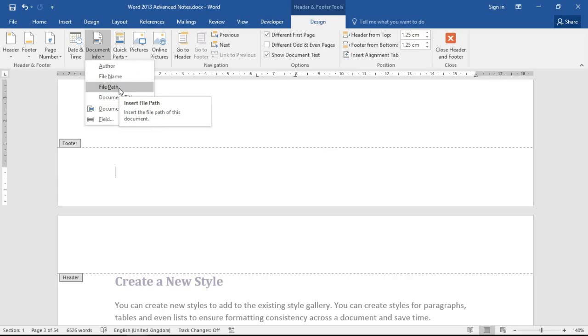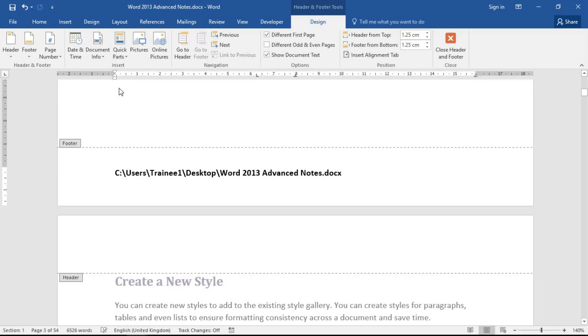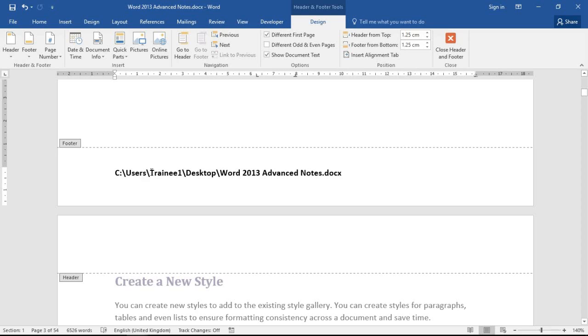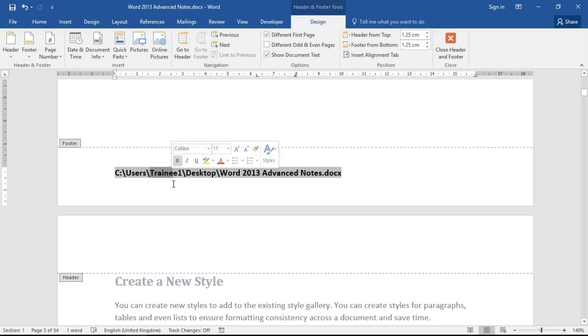And if I click insert file path right now that will do as it suggested and insert the entire file path including name and extension there. So I have the Word 2013 advanced notes and I can see it's saved on the desktop, that's my username trainee one, the entire path basically for wherever that document is located.